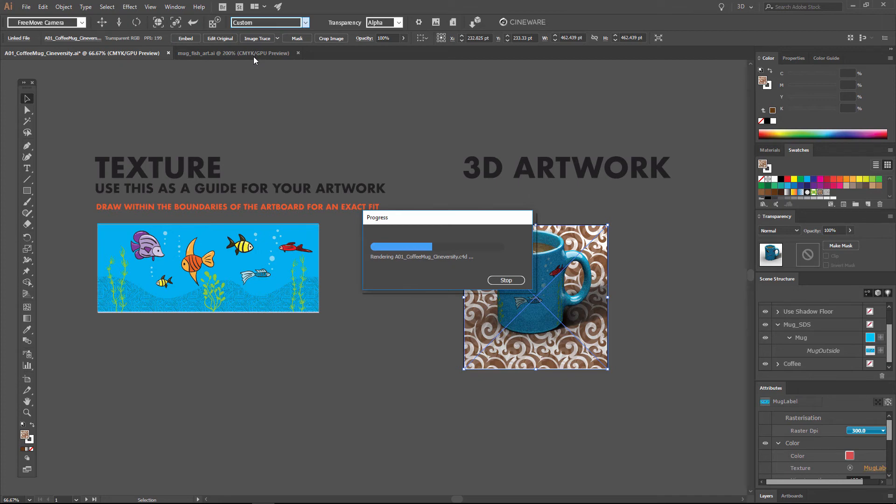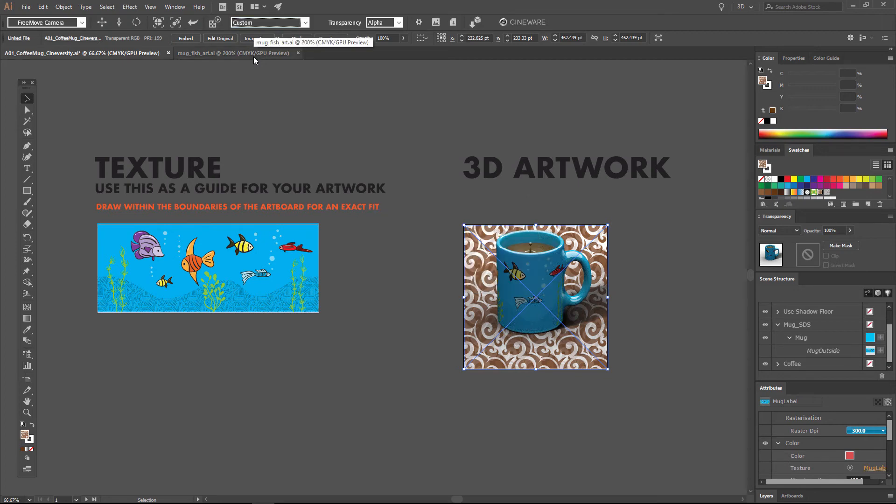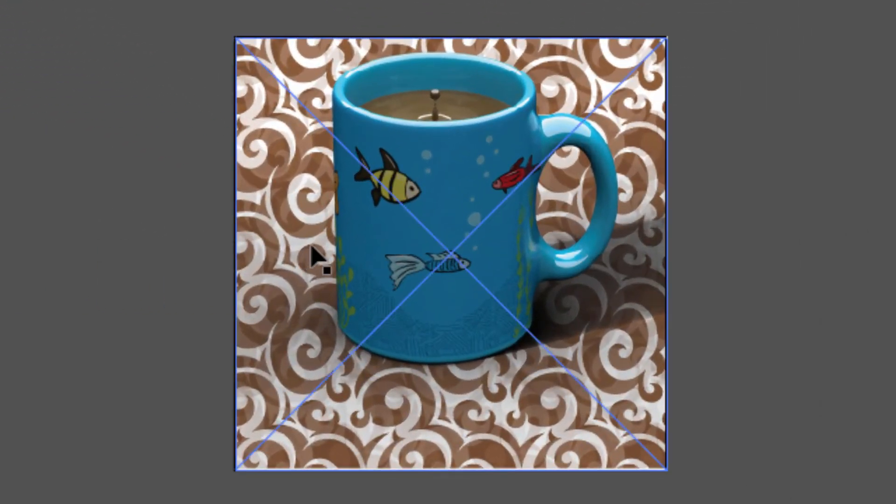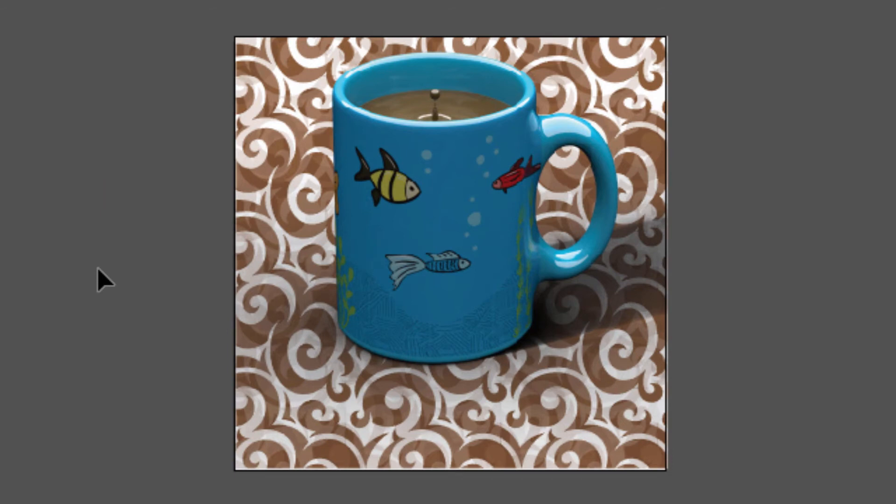Now again, this is going to take even longer to update than the low quality mode, but this is something that you're going to do towards the end of the process. And after just a minute here, you can see that we've got now a nice, very high quality render of our coffee mug.